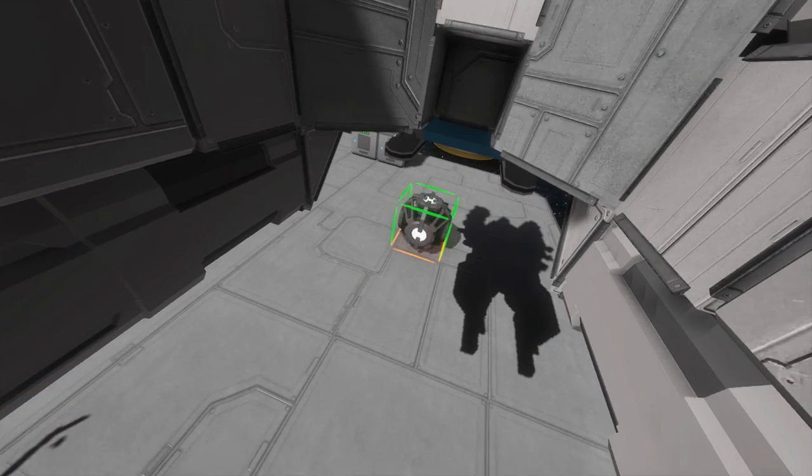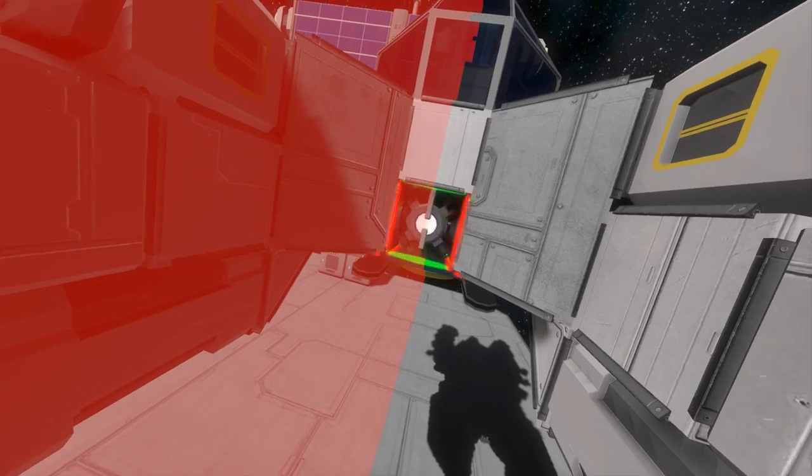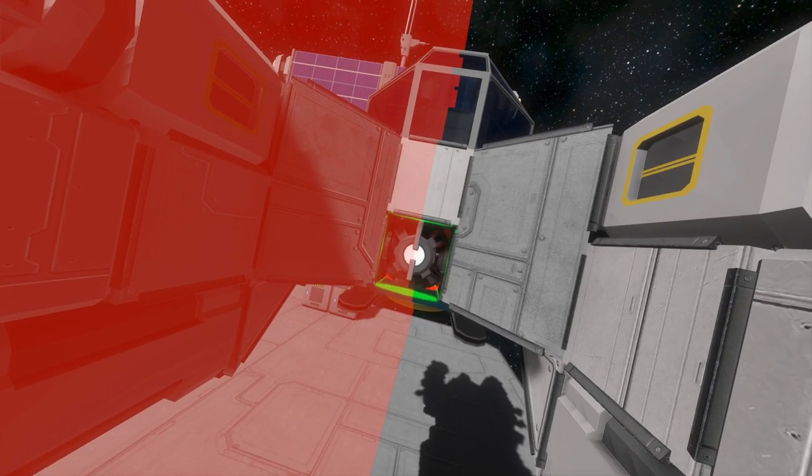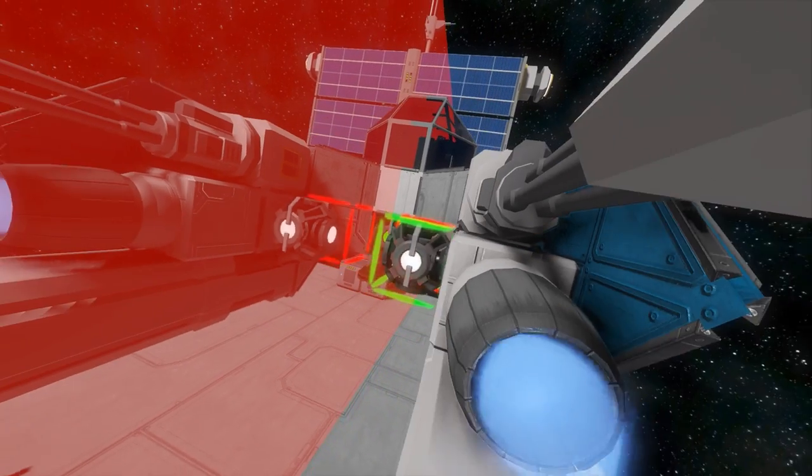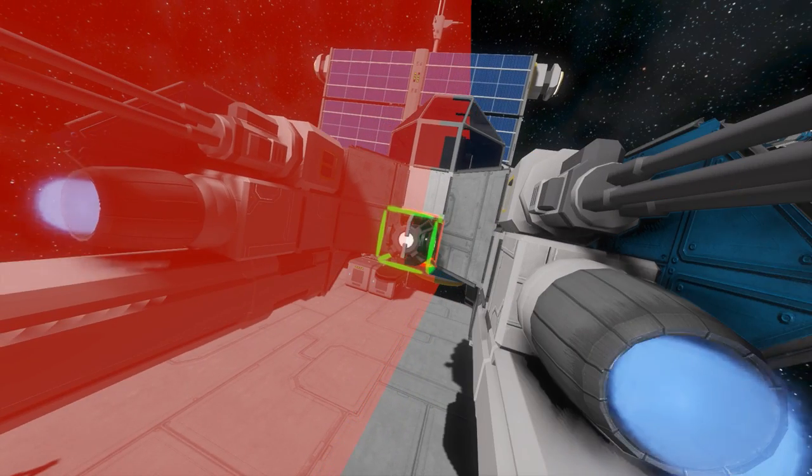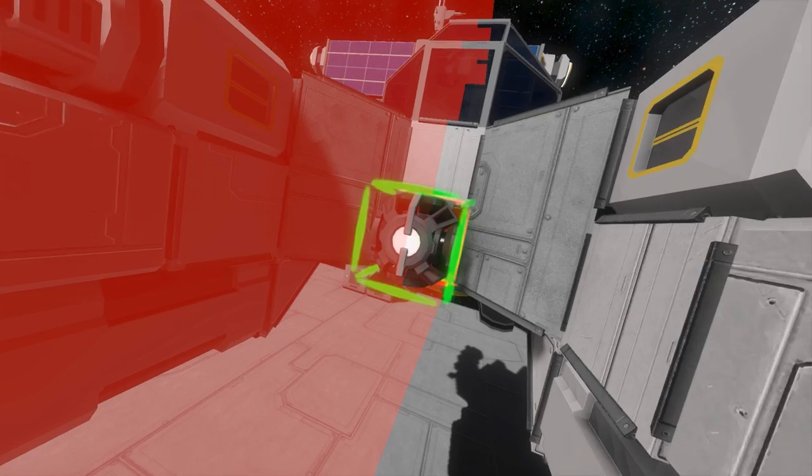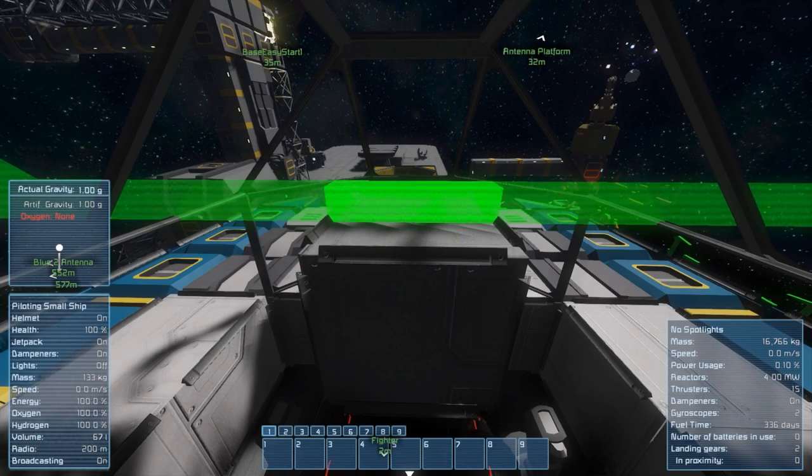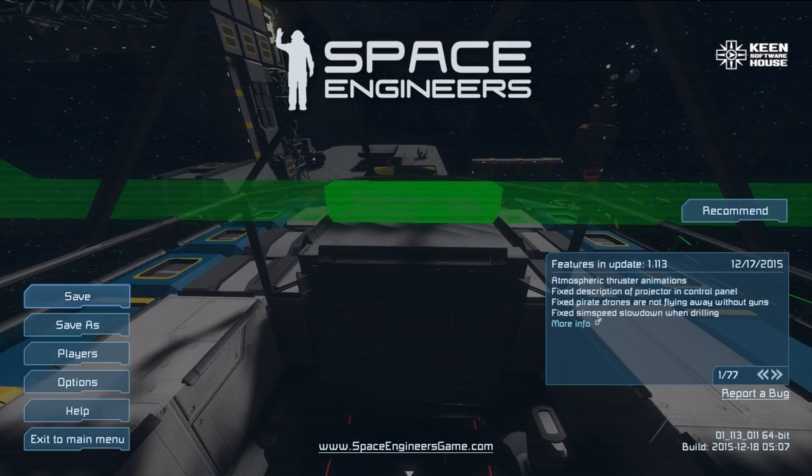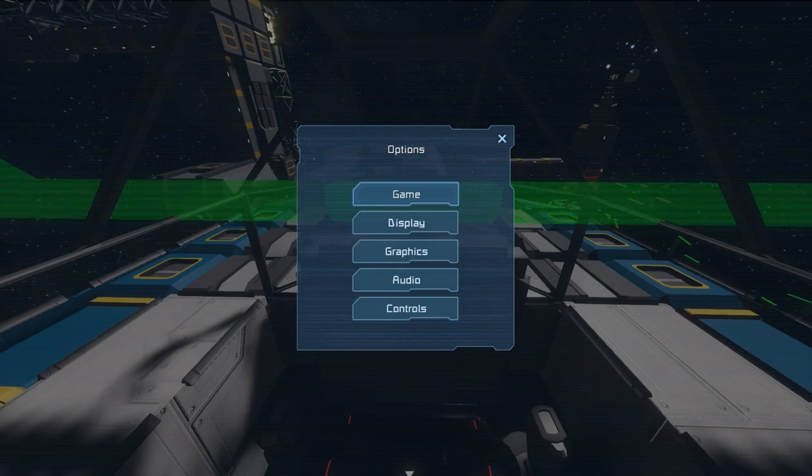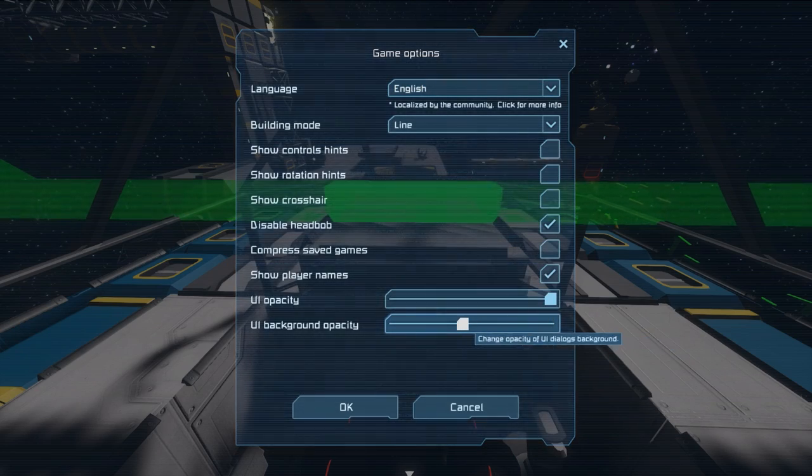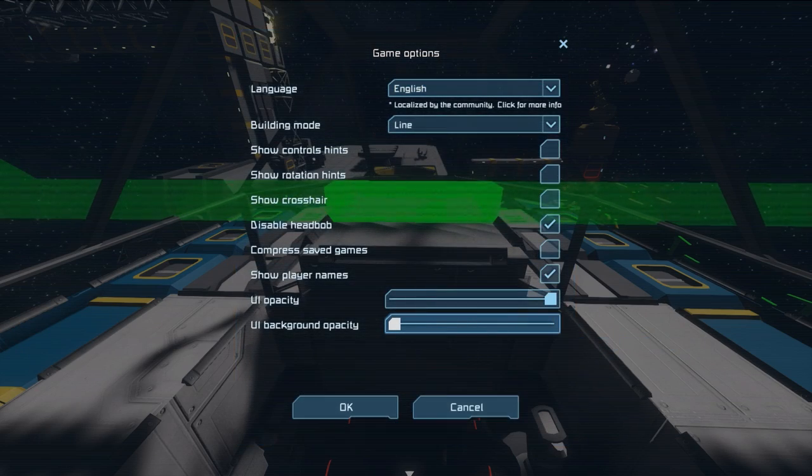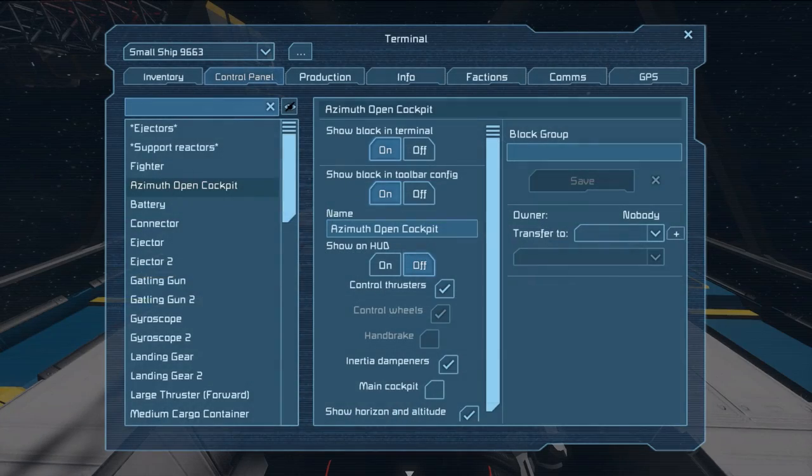First off, build a projector inside your ship in a close location to where you want the projection to be. After that, I suggest to put down the background transparency of your menus. Options, game, slider at the bottom. That helps to see what you are actually doing.